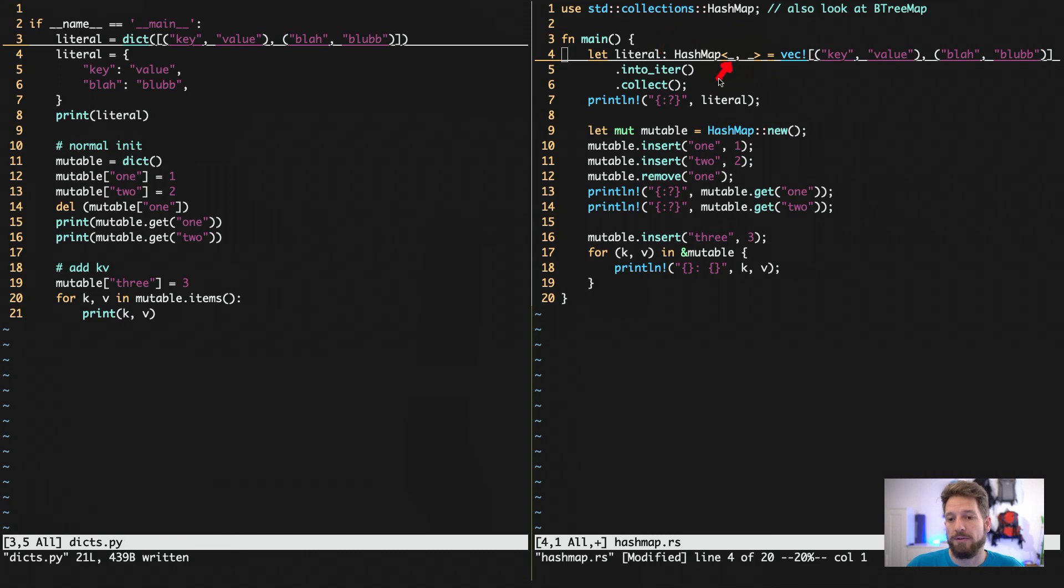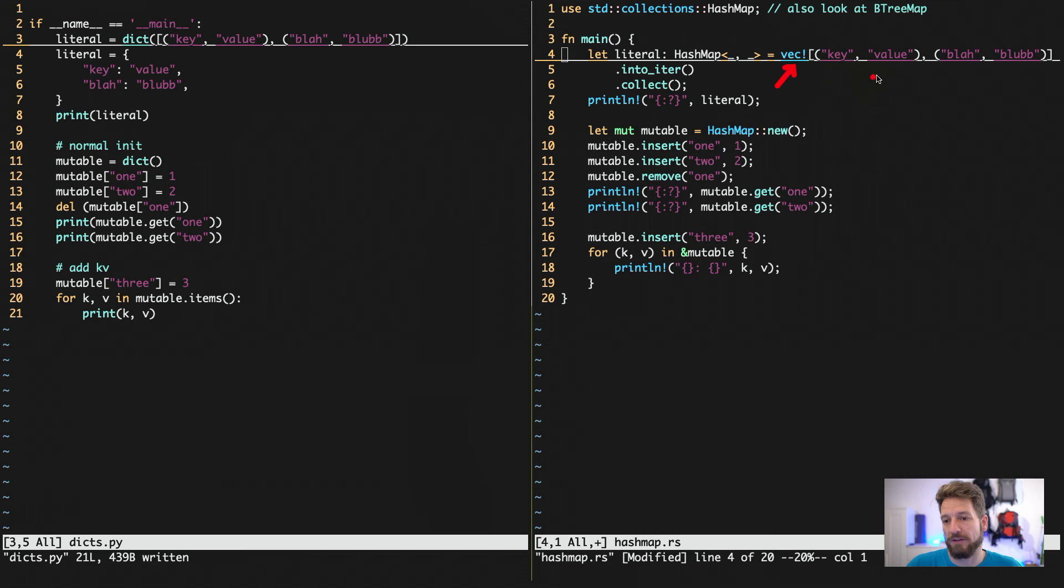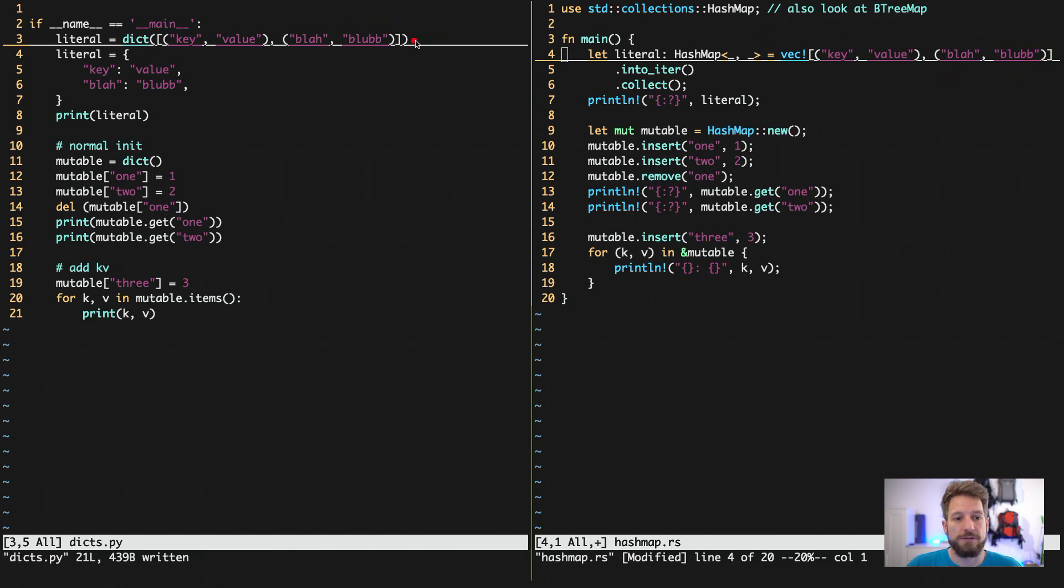And we let the compiler infer the type. Then for an easy notation, I chose to use a vector that has tuples with the key values inside, which is the equivalent that we have here on the first line.